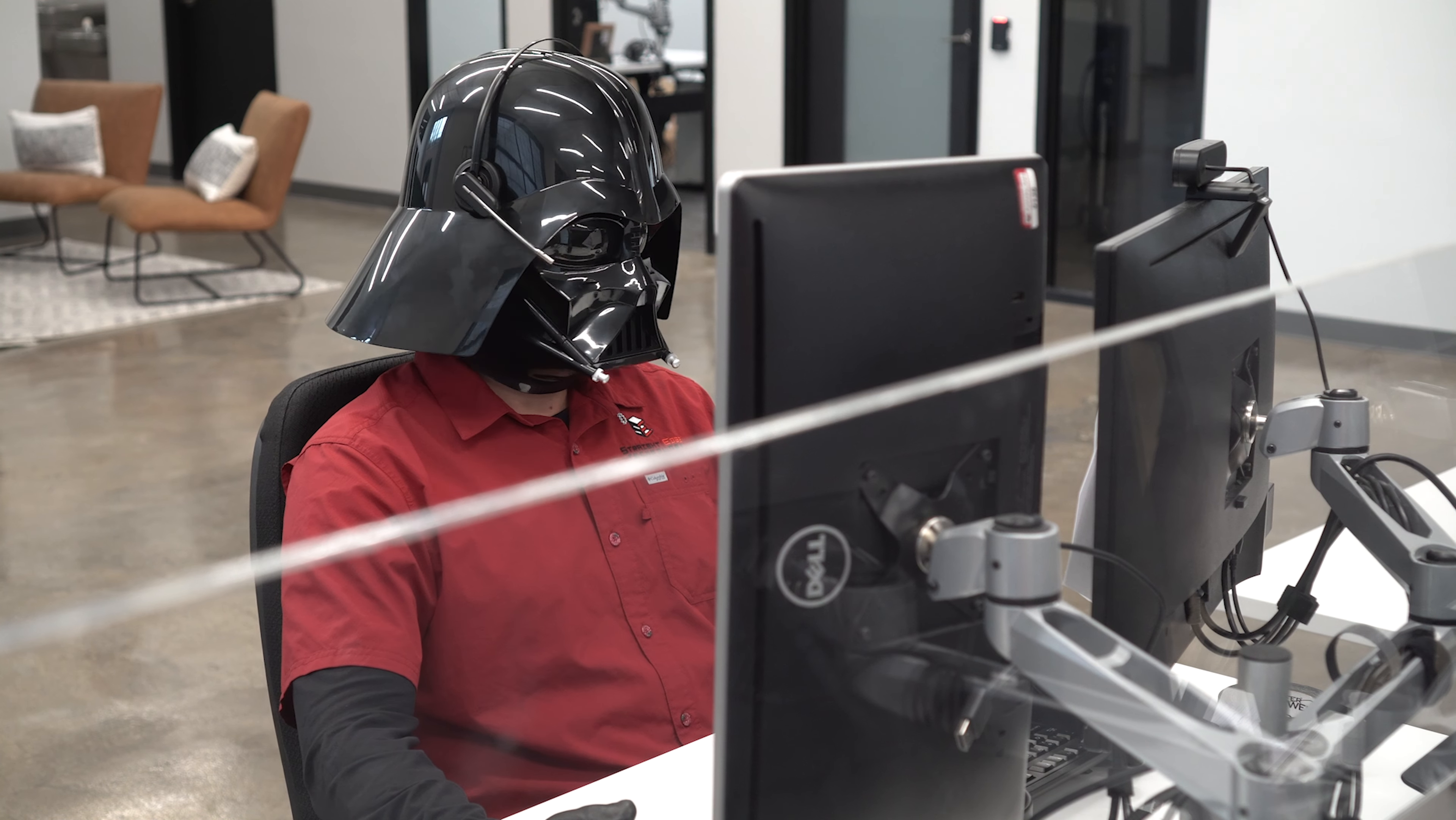I find your lack of backups disturbing. It seems to be working pretty efficiently. Do not be too proud of this technological terror you've constructed.